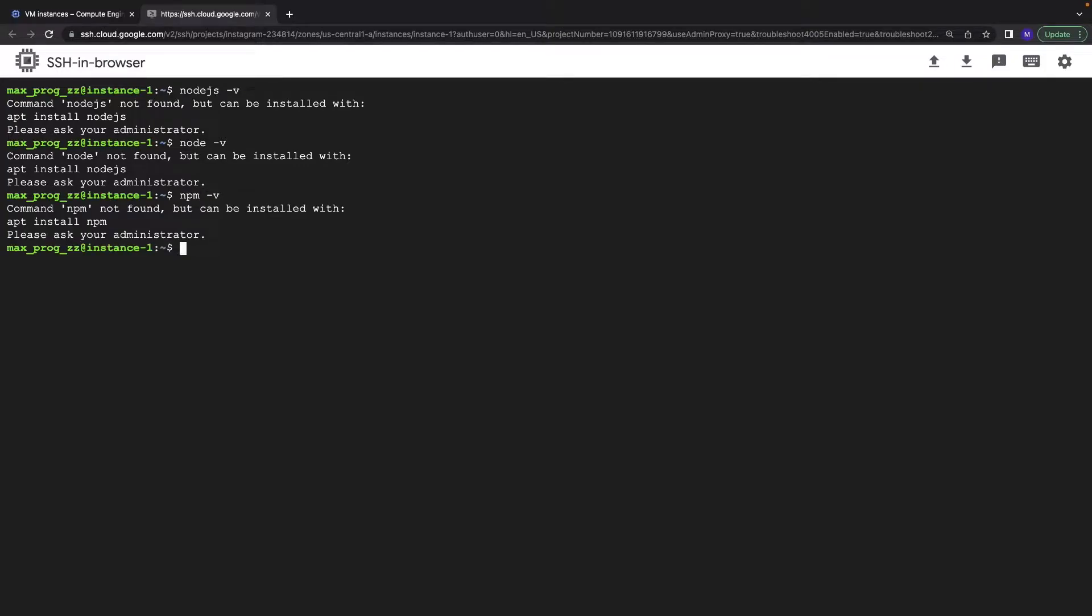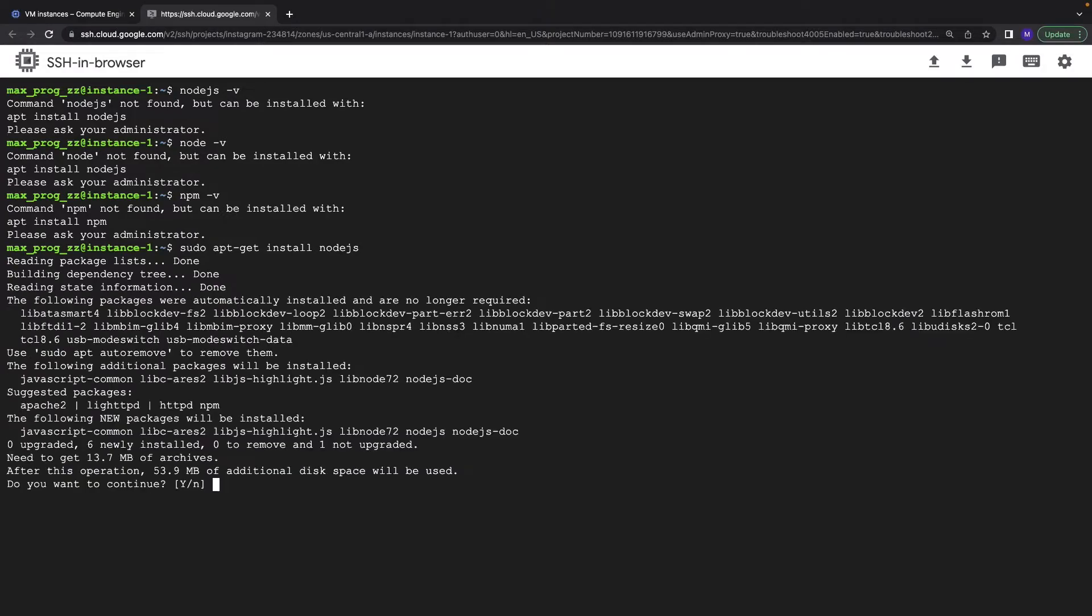So now it's time to install Node.js. Let's type sudo apt-get install Node.js. Yes we want to continue.